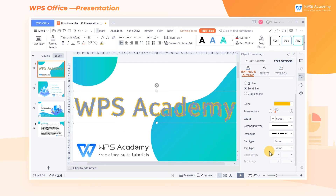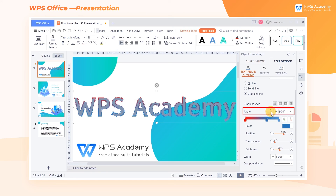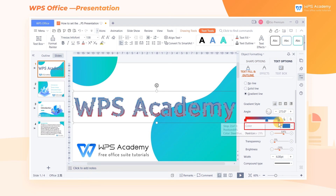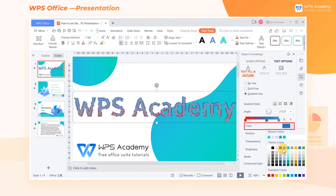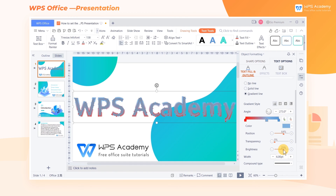We can also set the gradient effects of the text outline. Click Gradient Line, and then we can adjust the gradient style, angle, color, brightness, and so on. In this way the gradient line is set up.